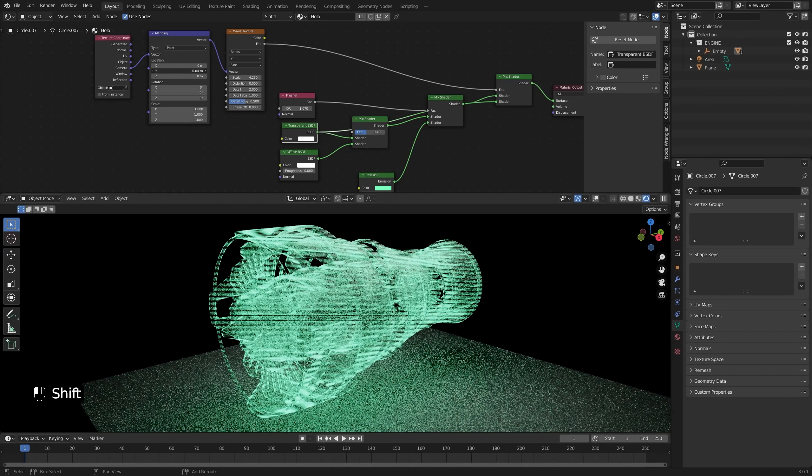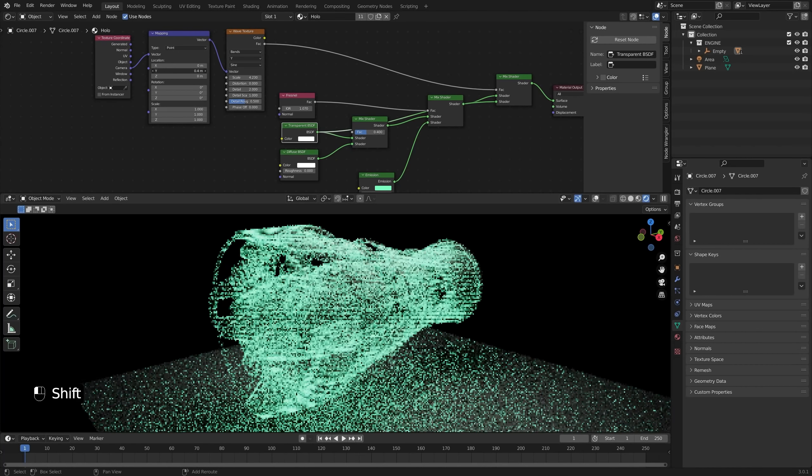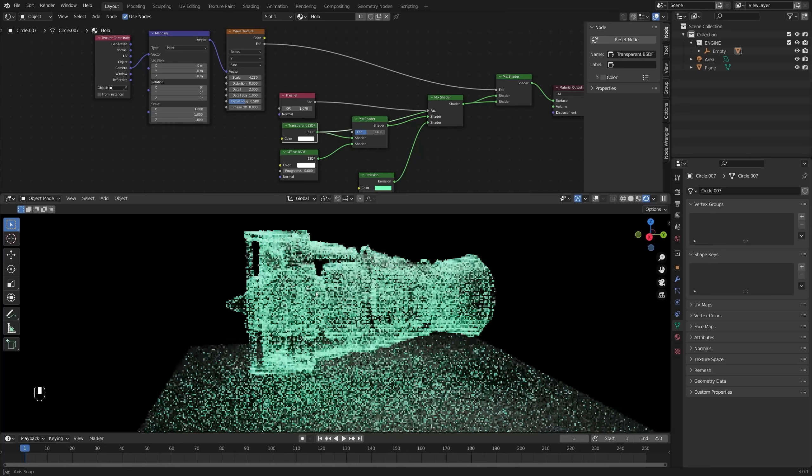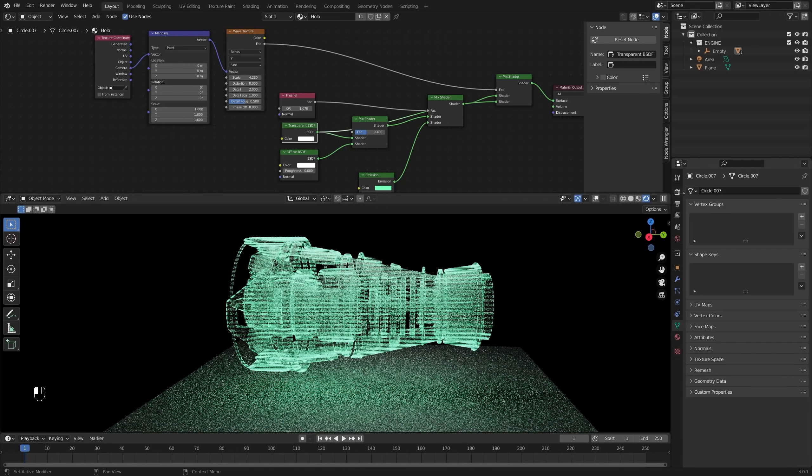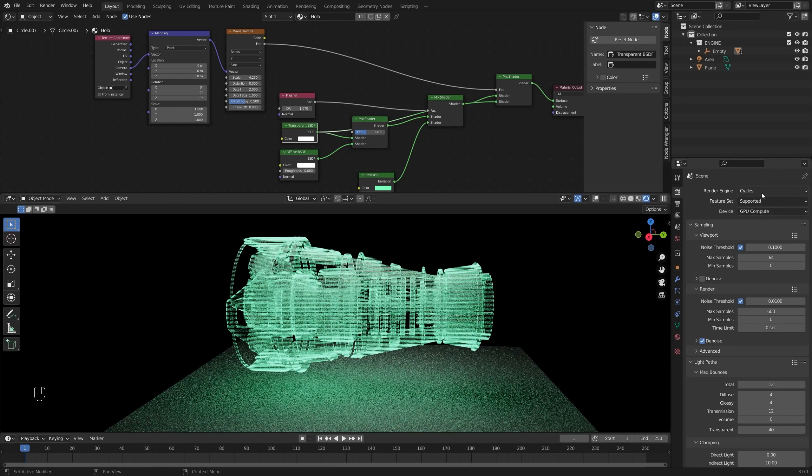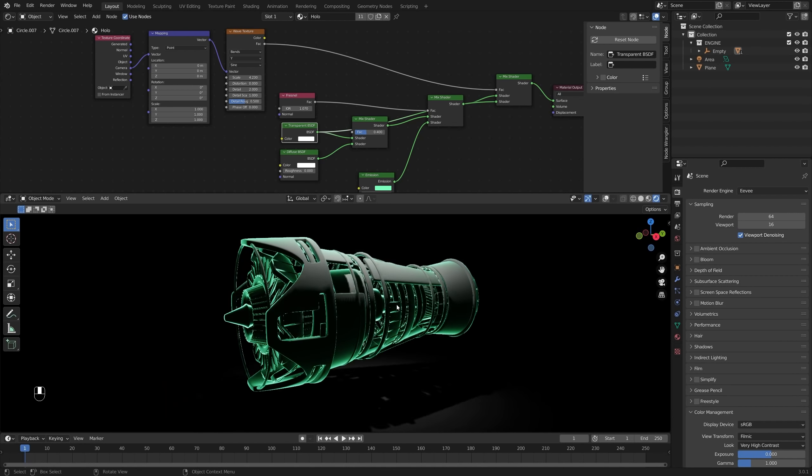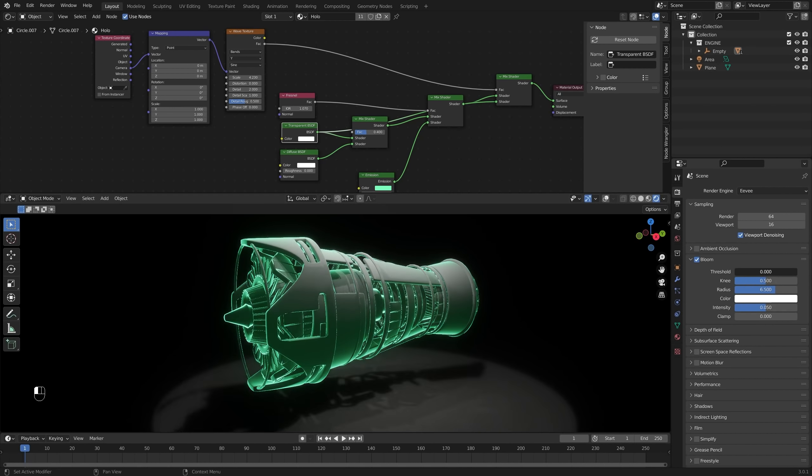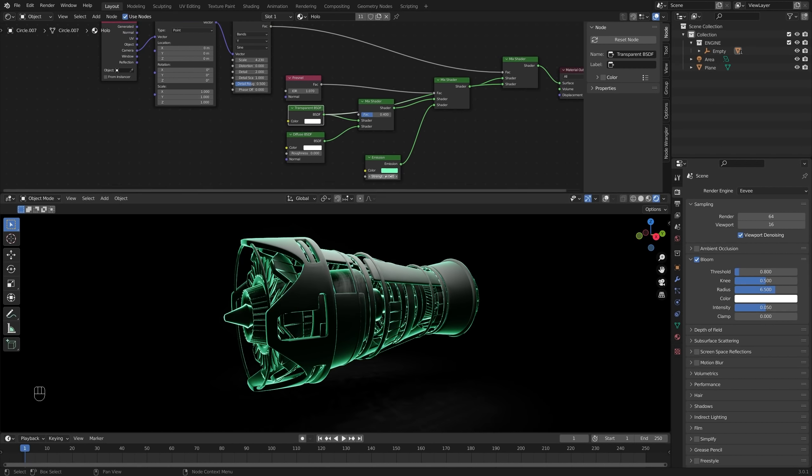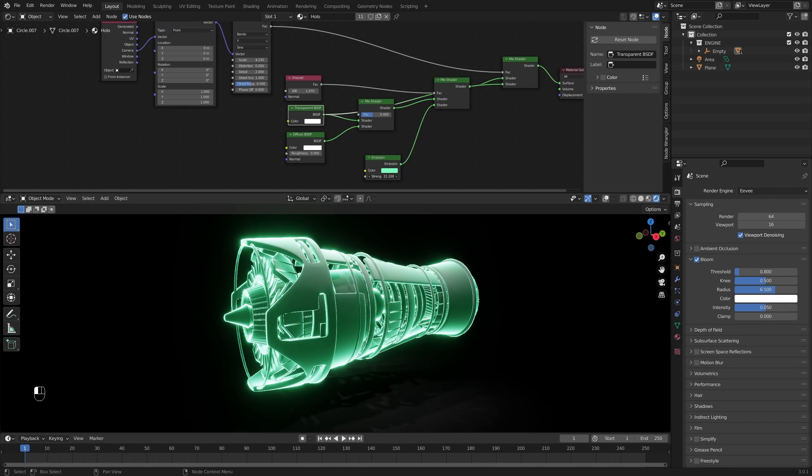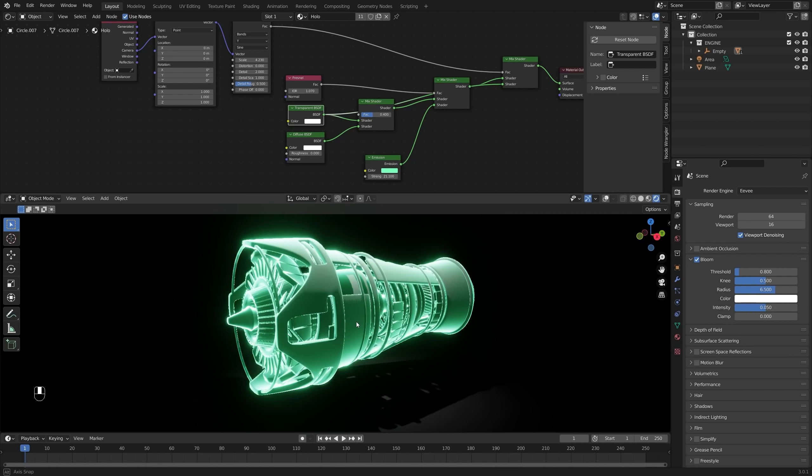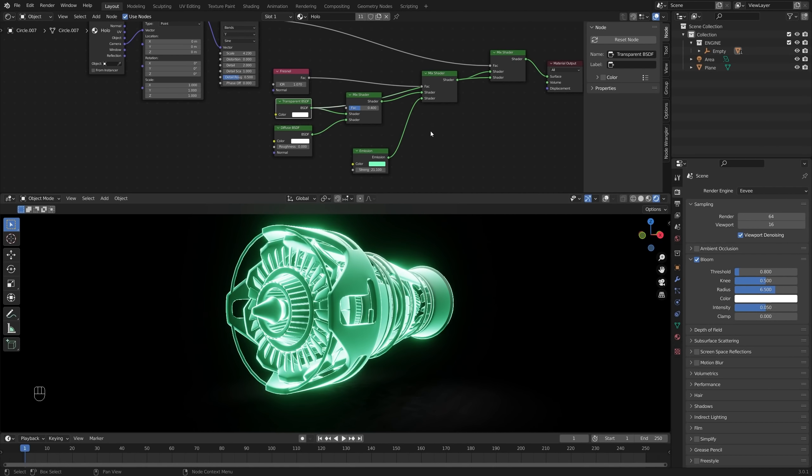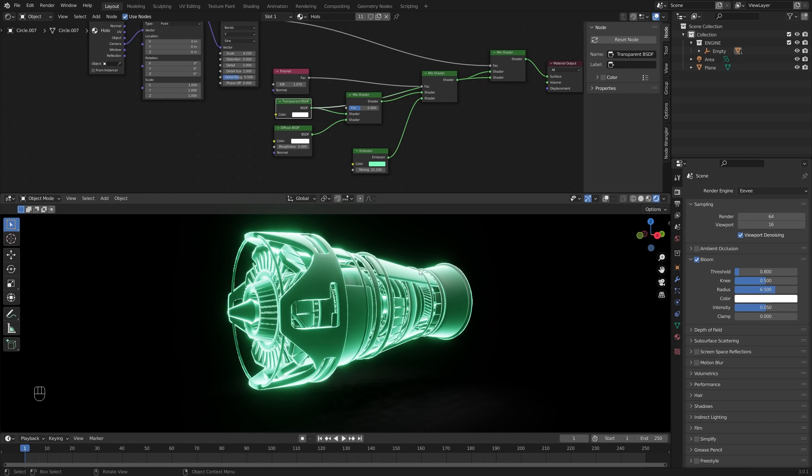So let's switch over to Eevee. Now for Eevee, first of all, you definitely want to turn on some bloom. Looks pretty cool when you've got the bloom in Eevee, especially if you crank this strength up looking pretty nice, but transparency does not work very well by default in Eevee. And this just renders crazy fast. It's insane.